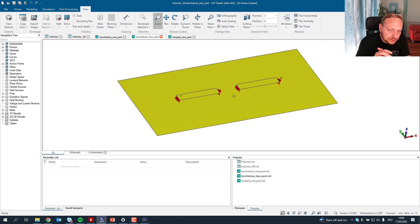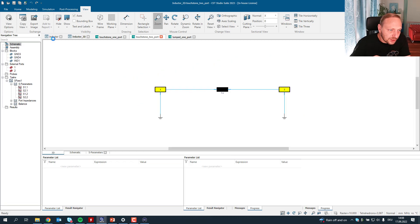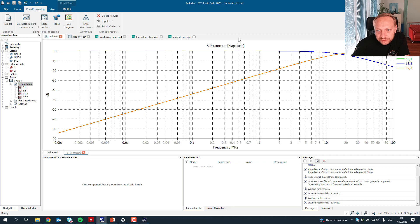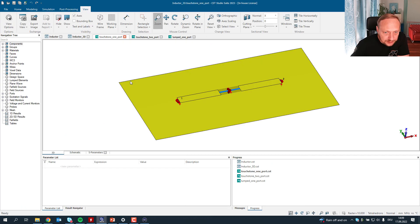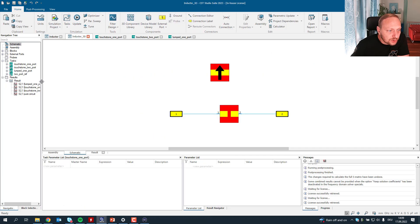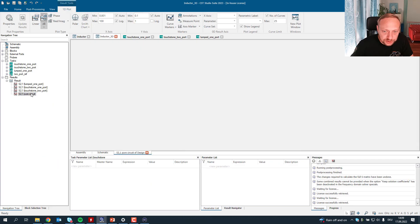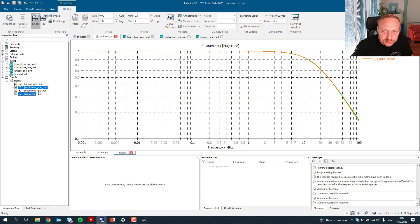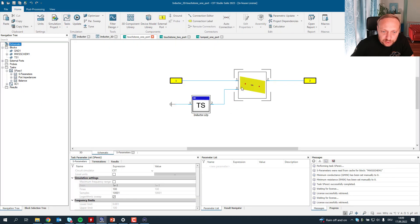Let's go back to our inductor. We get a bunch of S-parameters — the transmission becomes lower, so this is 10 to 200 MHz, pretty obvious. I set up the model with the one port and with two ports, and we can compare what's happening. This is the pure circuit inductor, the model with one port, and the model with two ports — the answer is almost the same.